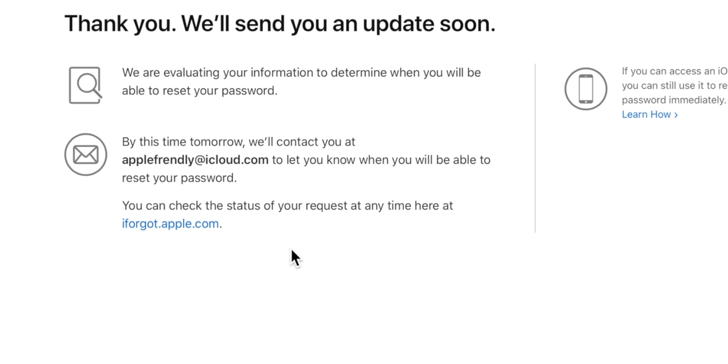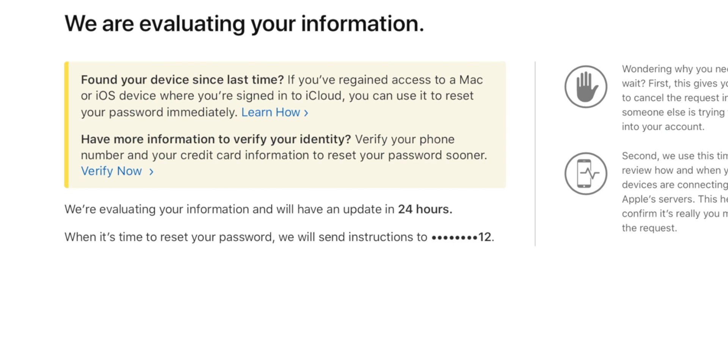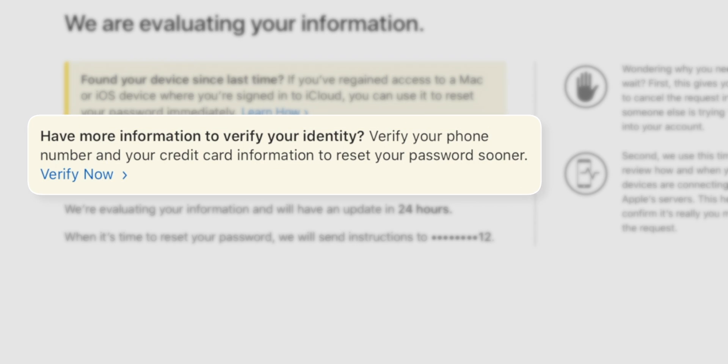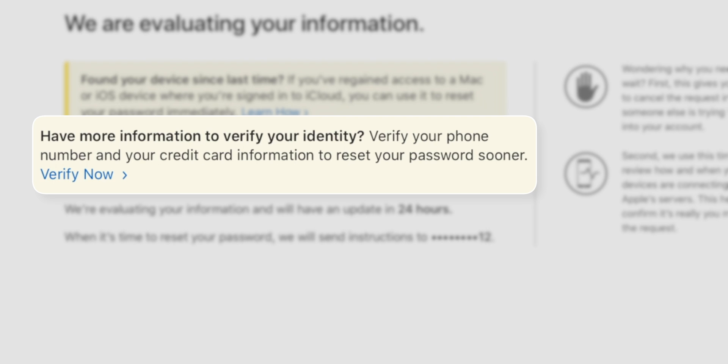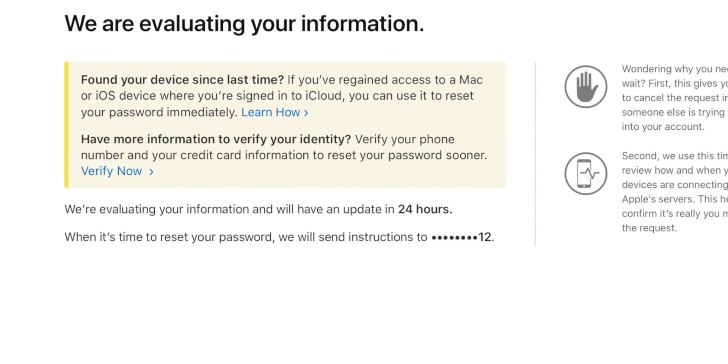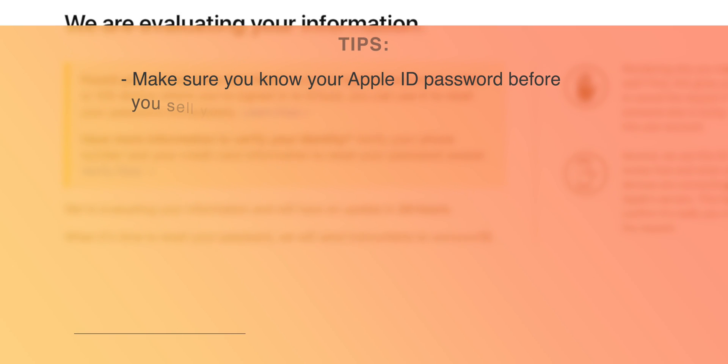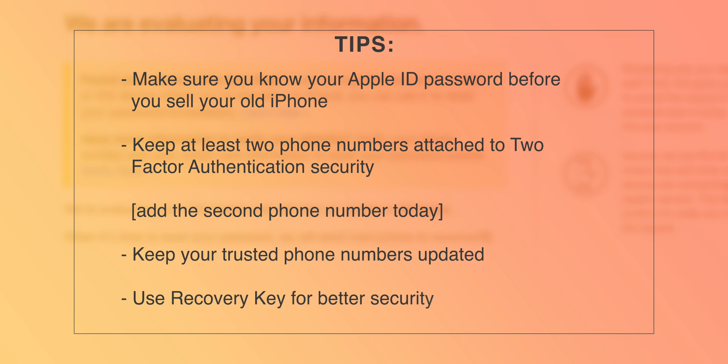If you wish, you can check the status of your query on the same website. And if you have credit card details ready with you, you can provide it to speed up the process of resetting your Apple ID password. It's a little less secured method compared to recovery key method, but I don't want this to happen to you ever.